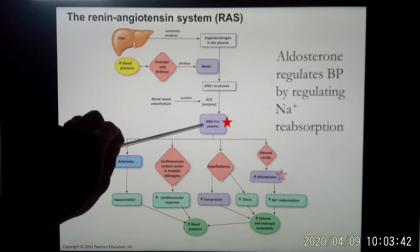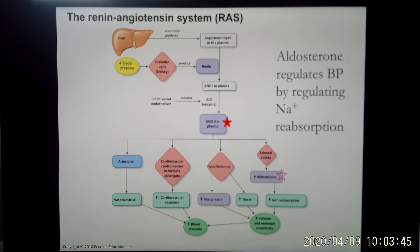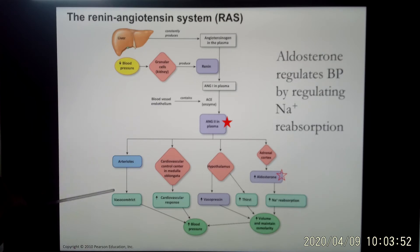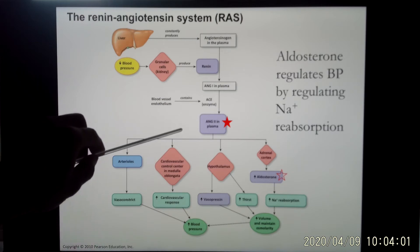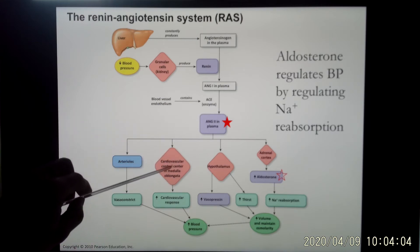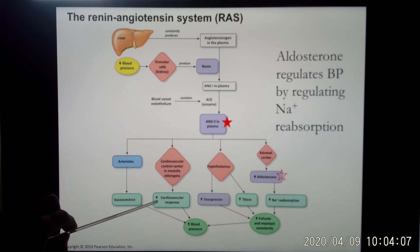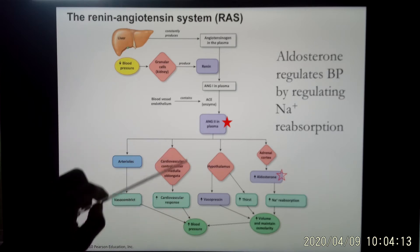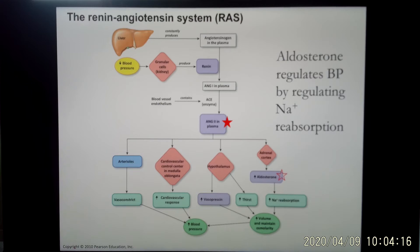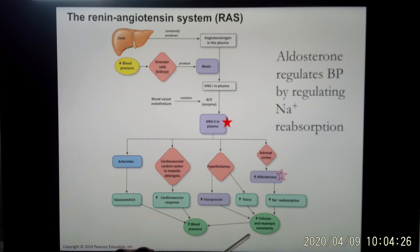Let's see what else ANG2 can do. ANG2 is a vasoconstrictor — it will work in the blood vessels, specifically small arterioles, and will cause vessel constriction. When you constrict the blood vessel, blood pressure increases. ANG2 will also go to talk to the cardiovascular control center in your medulla oblongata and will increase sympathetic output, which also brings your blood pressure back. ANG2 will also go to your hypothalamus, trigger the thirst sensation — so when you feel thirsty you drink water, fixing the problem — and it also causes vasopressin release, which conserves water.